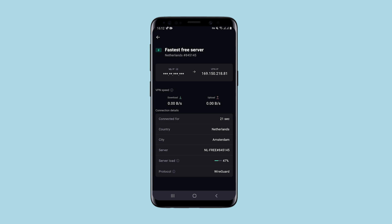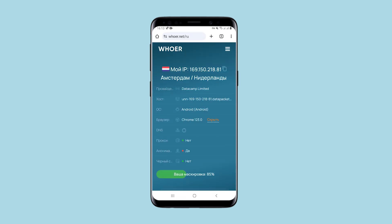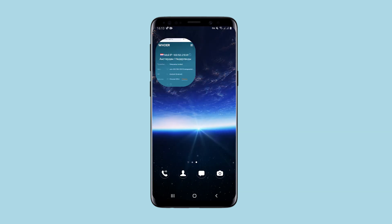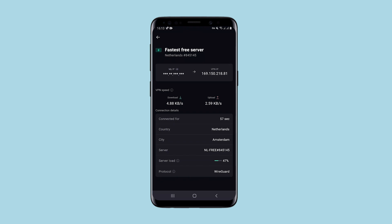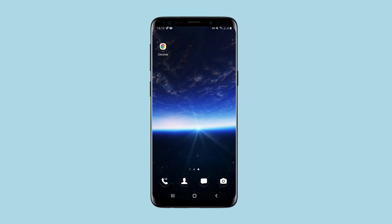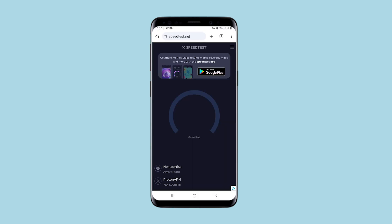Just in case, I will check if this IP is displayed on the network. I go to HoerNet and refresh the page. The IP of the Netherlands is displayed. Now let's check if it matches the same IP as in the application — and yes, indeed, it does. As shown in the app and online.